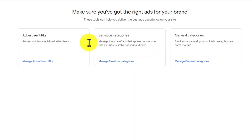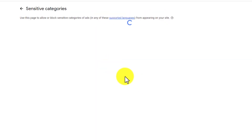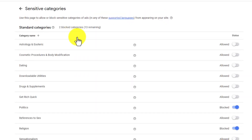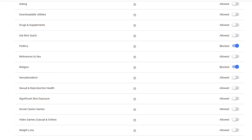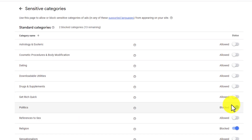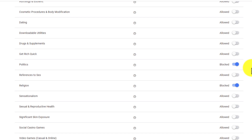The first is sensitive categories. When it comes to sensitive categories, the idea here is if you are somebody like me and you don't want political ads or religious ads running on your content, then you can come in here and block those.